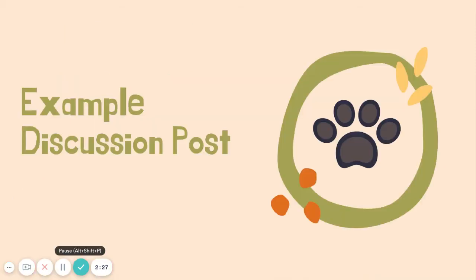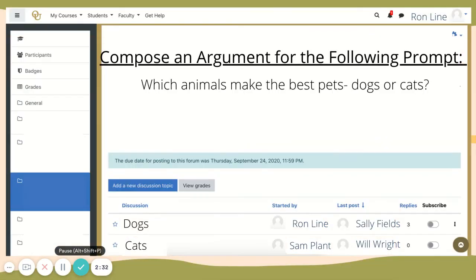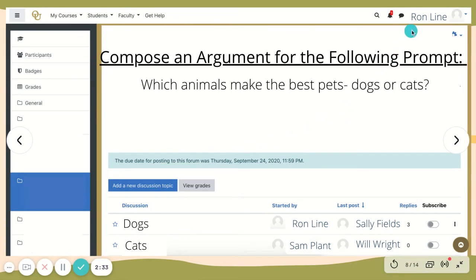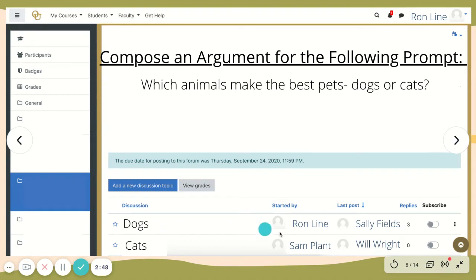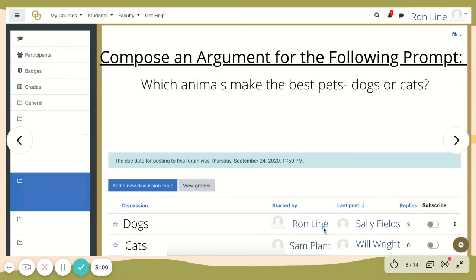As we wrap up, it is important to look at a Moodle discussion prompt and formulate proper responses. The task is composing an argument for the following prompt: which animals make the best pets, dogs or cats? You can see below that there are two discussion topics already started — one for dogs, started by Ron Line, and one for cats, started by Sam Plant. Sally Fields comments on the dog discussion most recently, and Will Wright commented on the cats discussion post most recently.